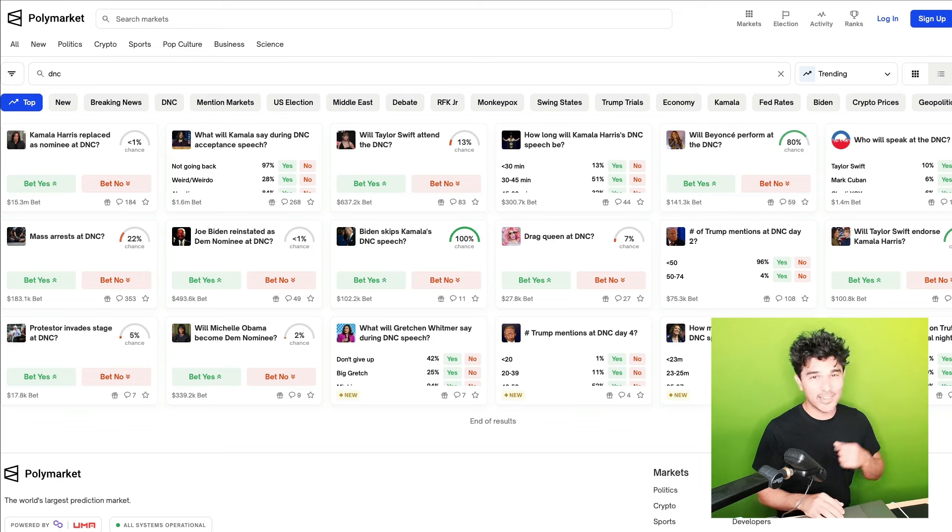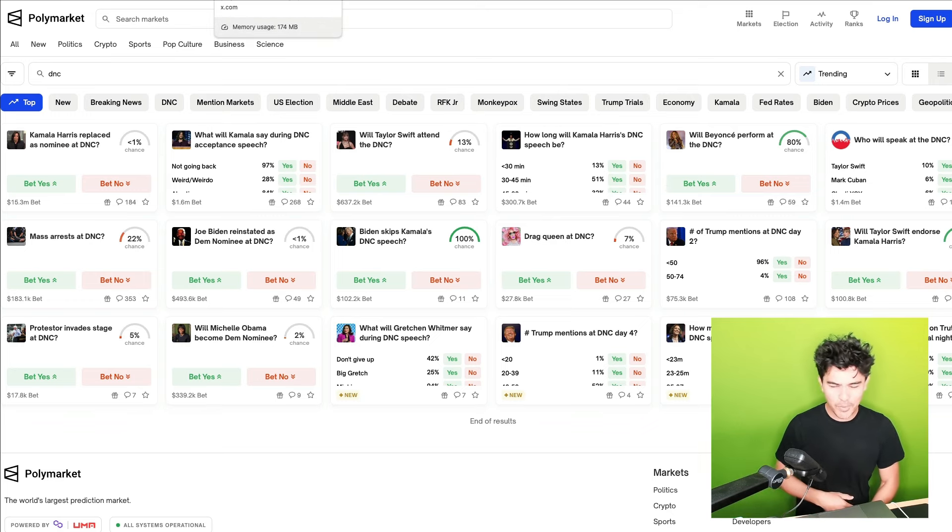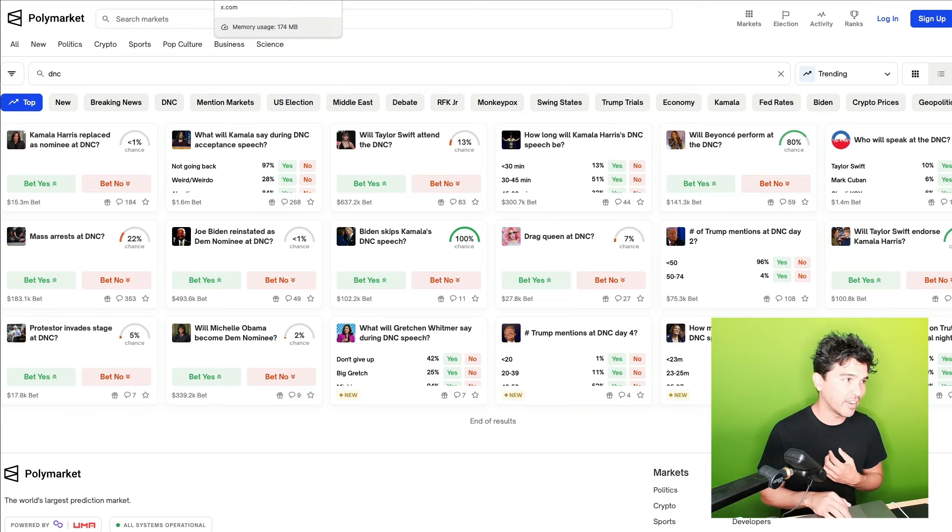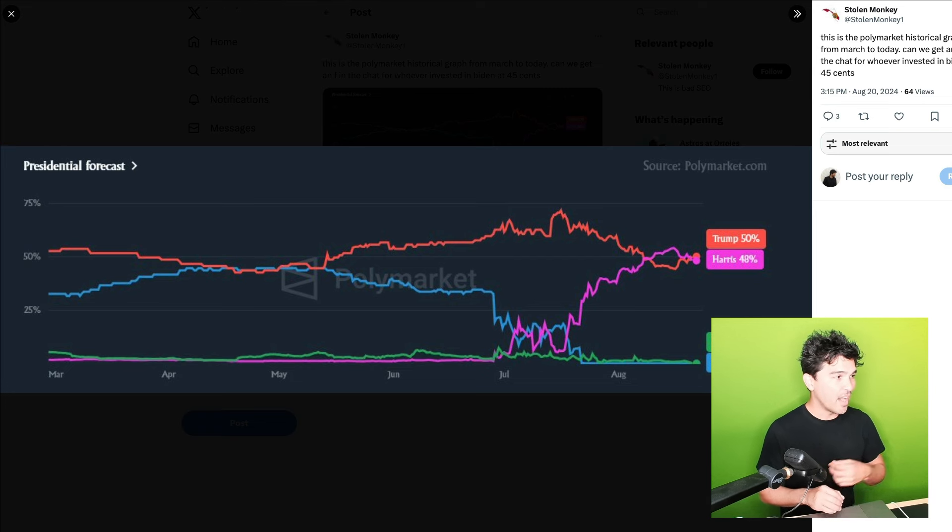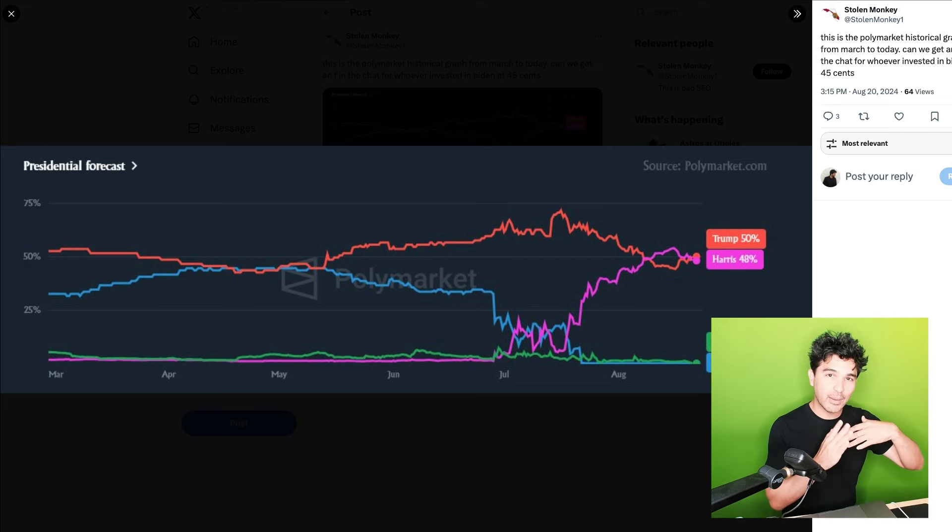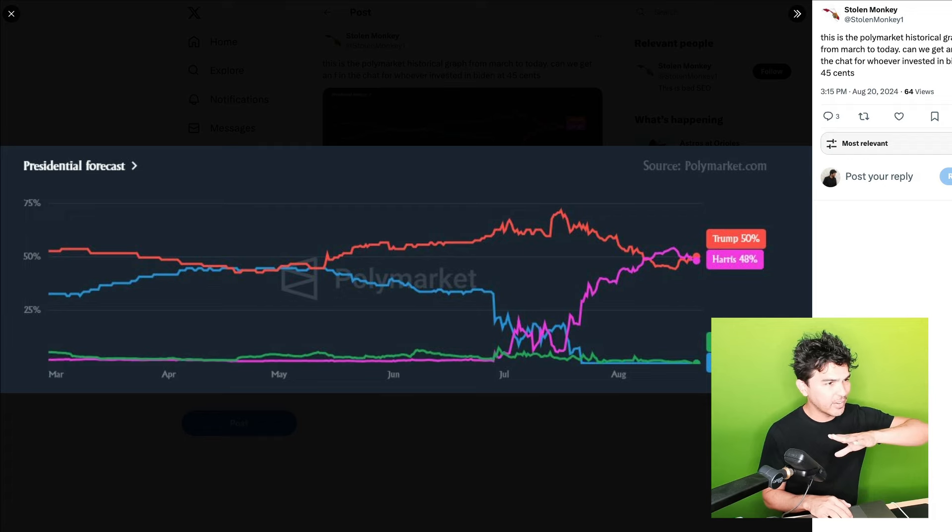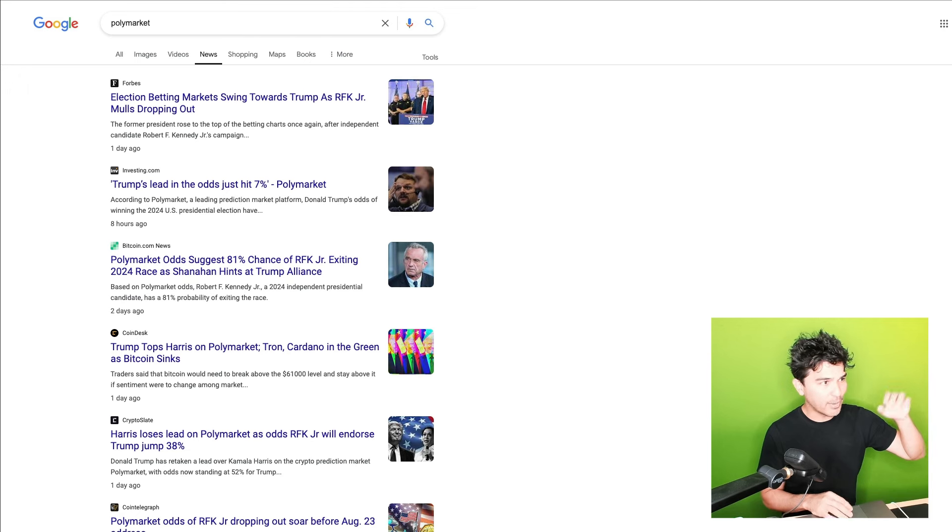Now, why is this interesting? Well, it's been showing up in my feed a lot lately since I pay attention to the financial news. Everything from the shifting presidential forecast when Biden dropped out and Kamala Harris was a replacement to the Trump assassination.